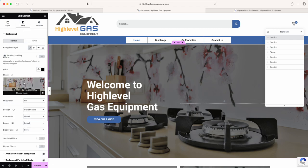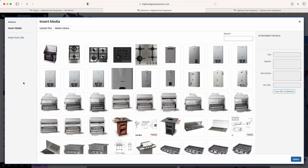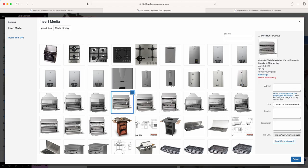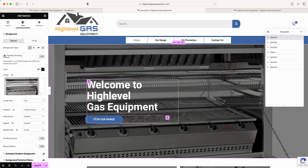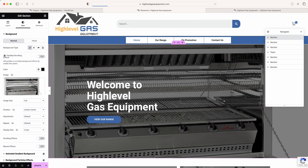If we go to the Style tab, there's your image. If we click on it — I'm not going to save any of these settings — we'll just choose this image here and insert it. You'll see the image changes just like that.